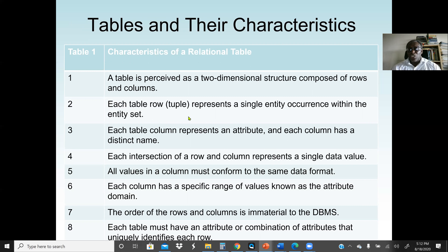Each row in a table represents a single entity occurrence within the entity set. If I have 100 students, that's the entity set; one student — one row — is a tuple, a record. Each table column represents an attribute. For example, a student's last name would be one column, address would be another column — it depends on how many attributes or characteristics the students have.